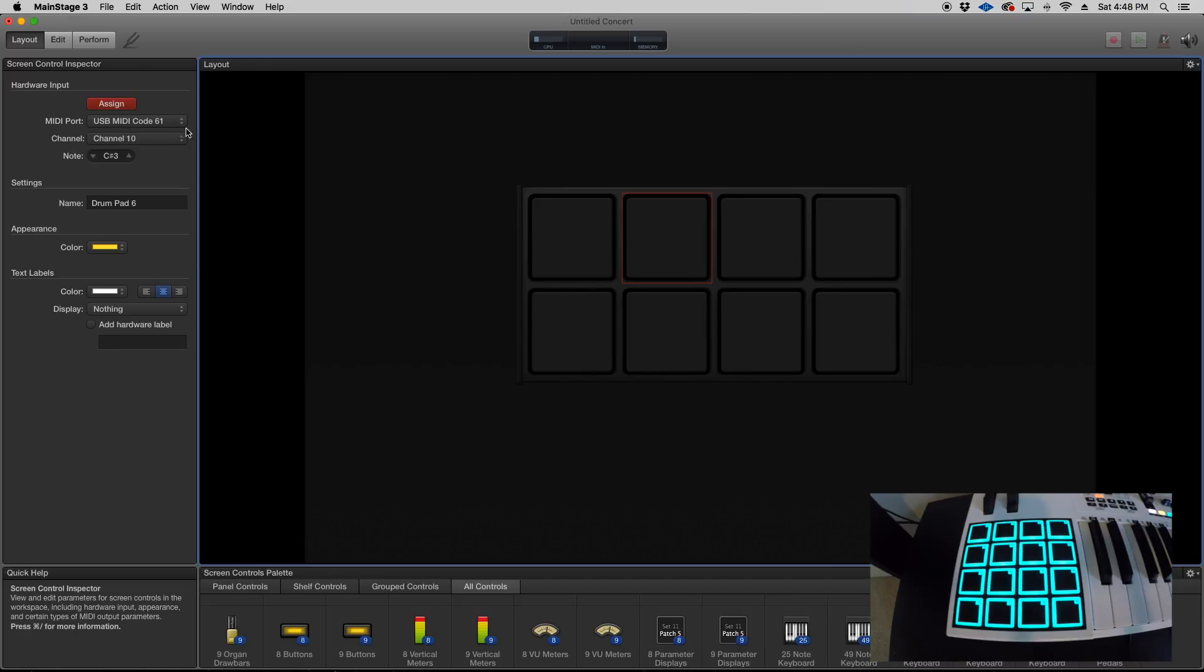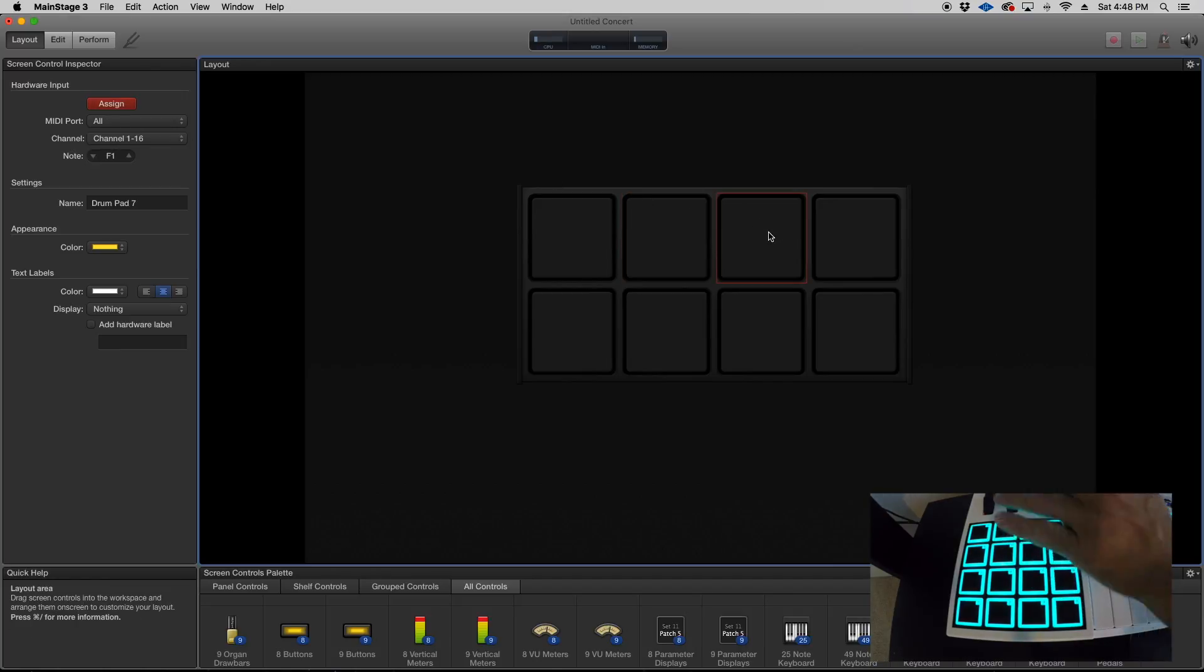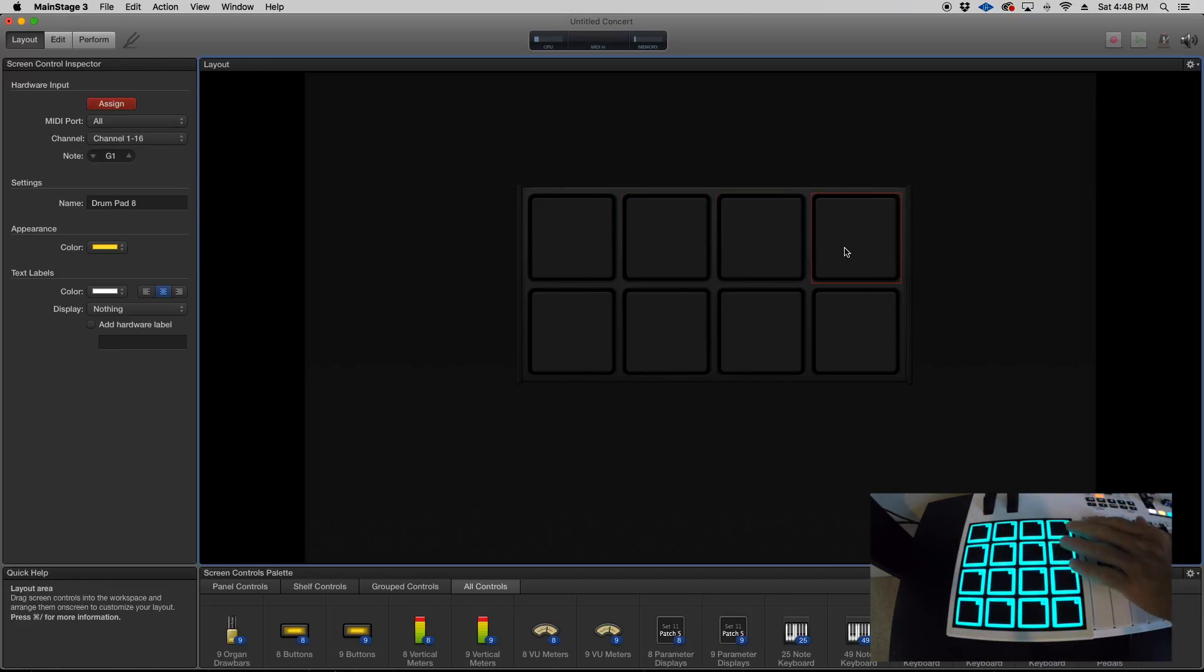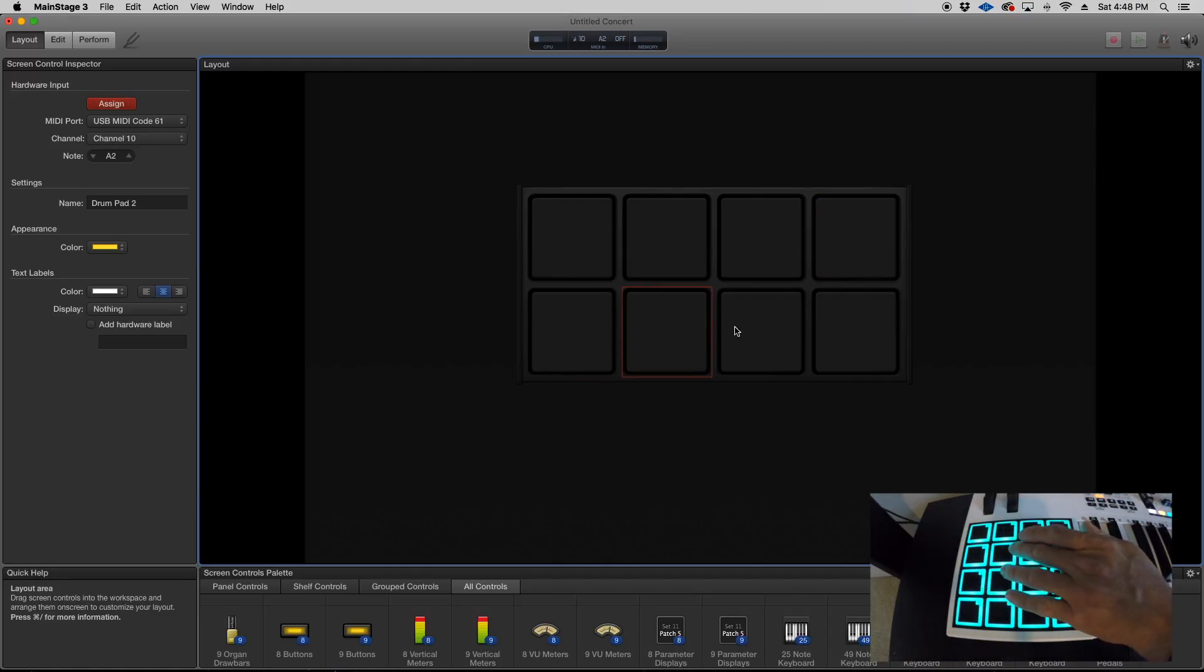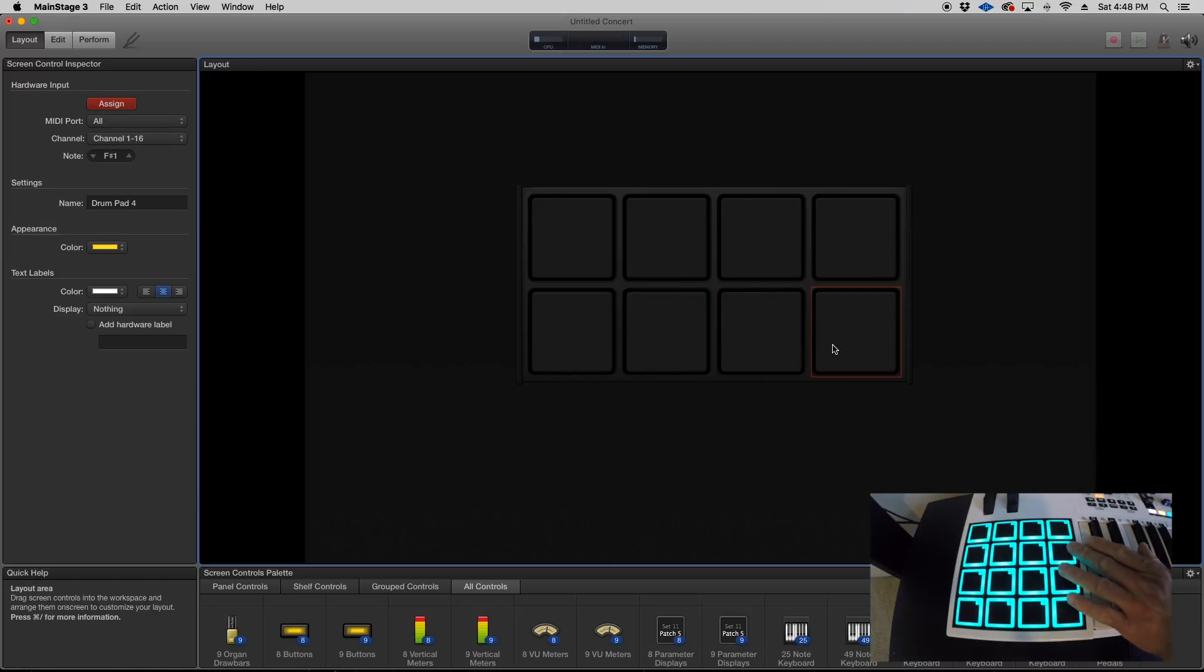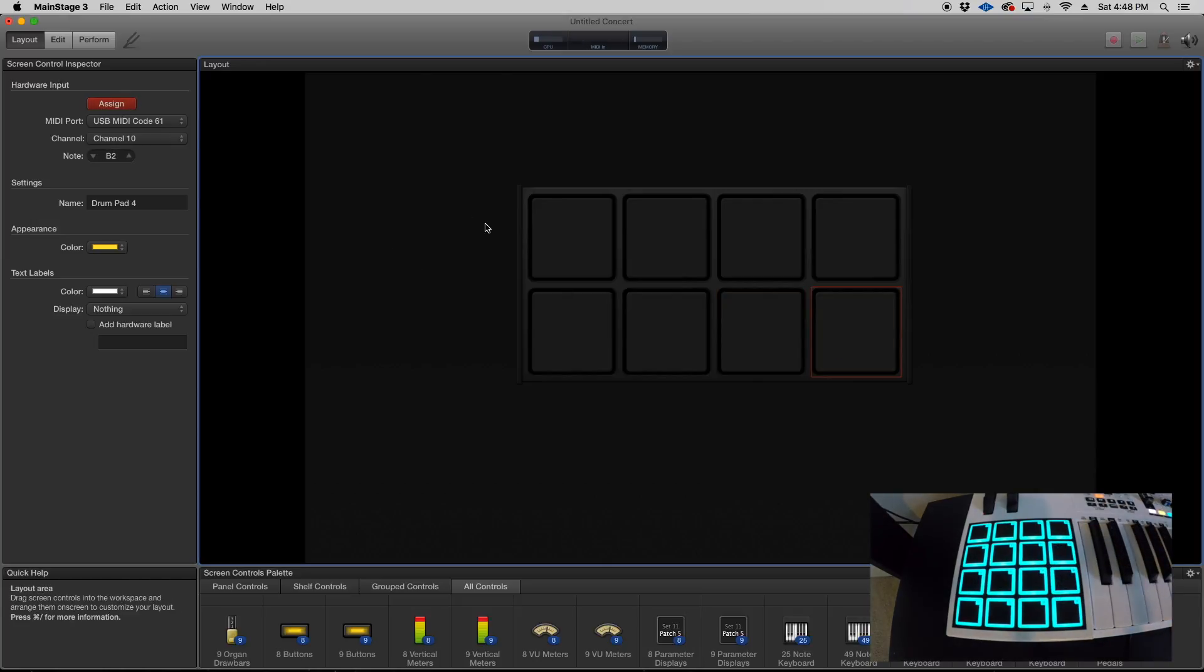Next one, next one, and we're just gonna keep on going. Now once you're done doing that process, click the assign button one more time.